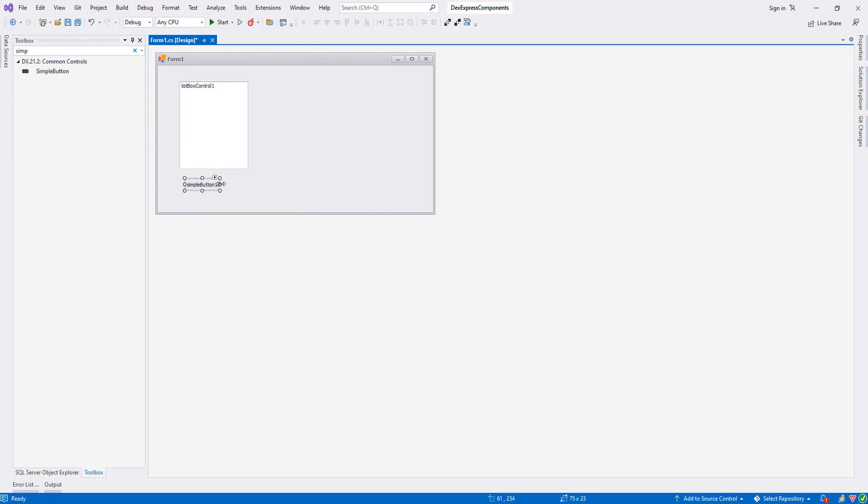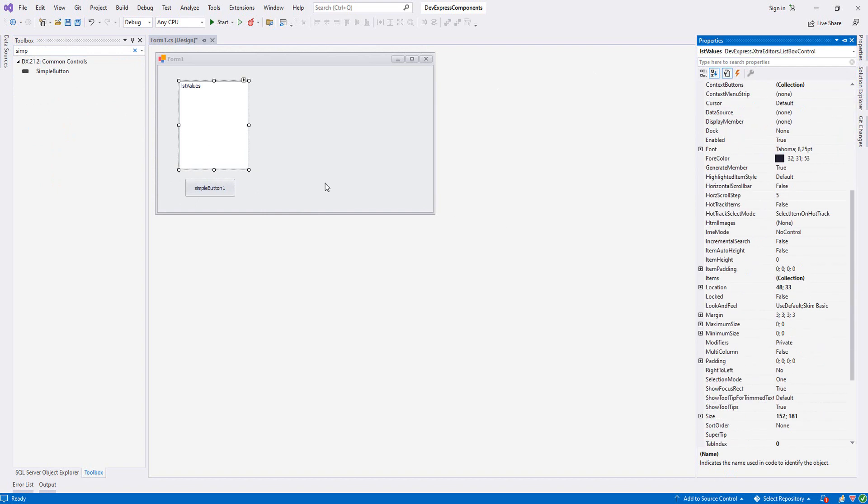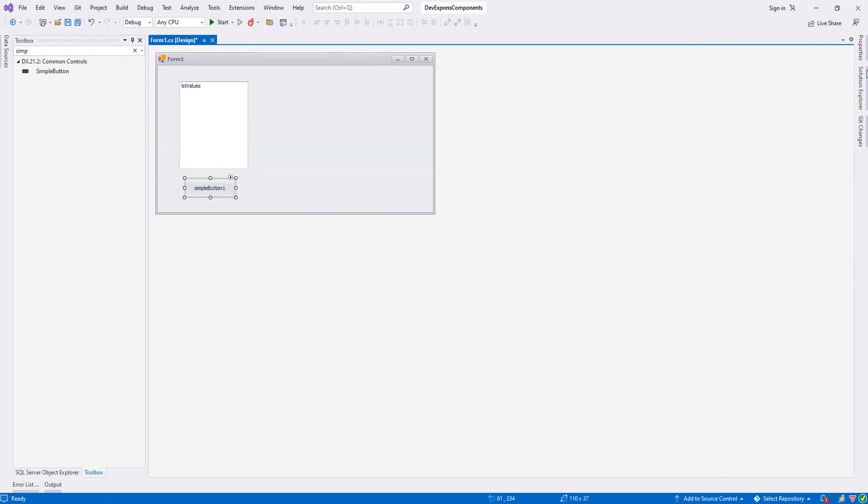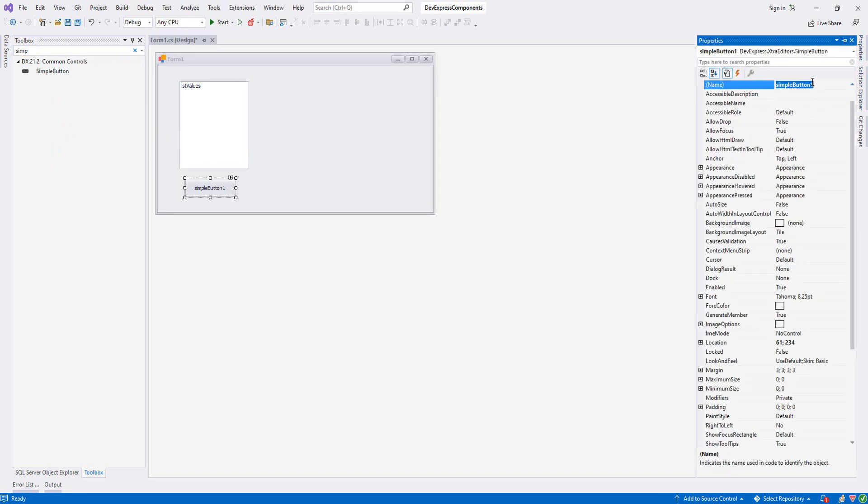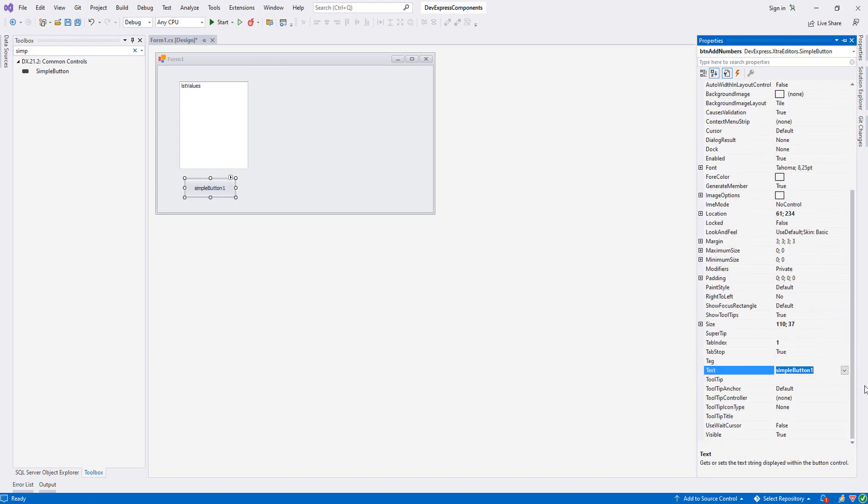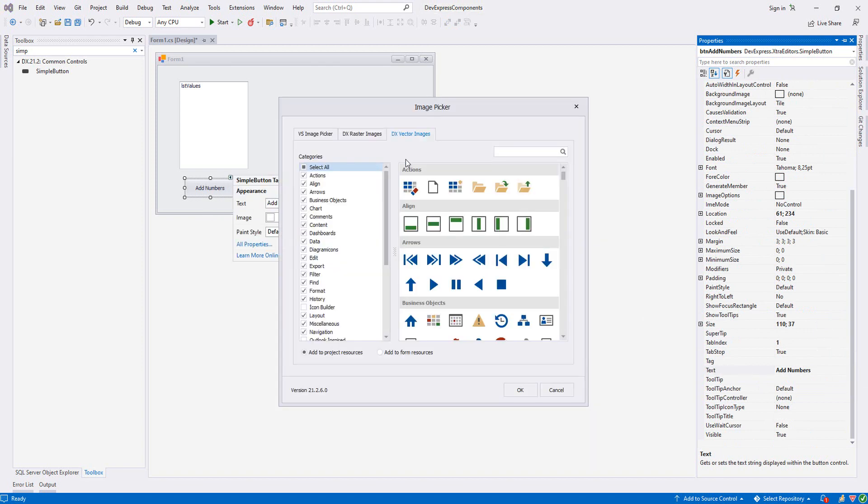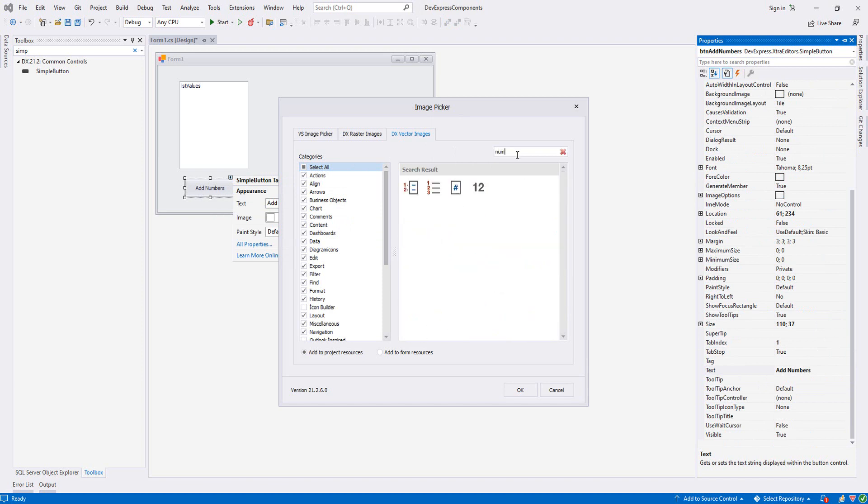Now we'll add a simple button and let's make it a decent size. Let's change the names - I'll put 'lstValues' for the list, and for the button 'btnAddNumbers'.